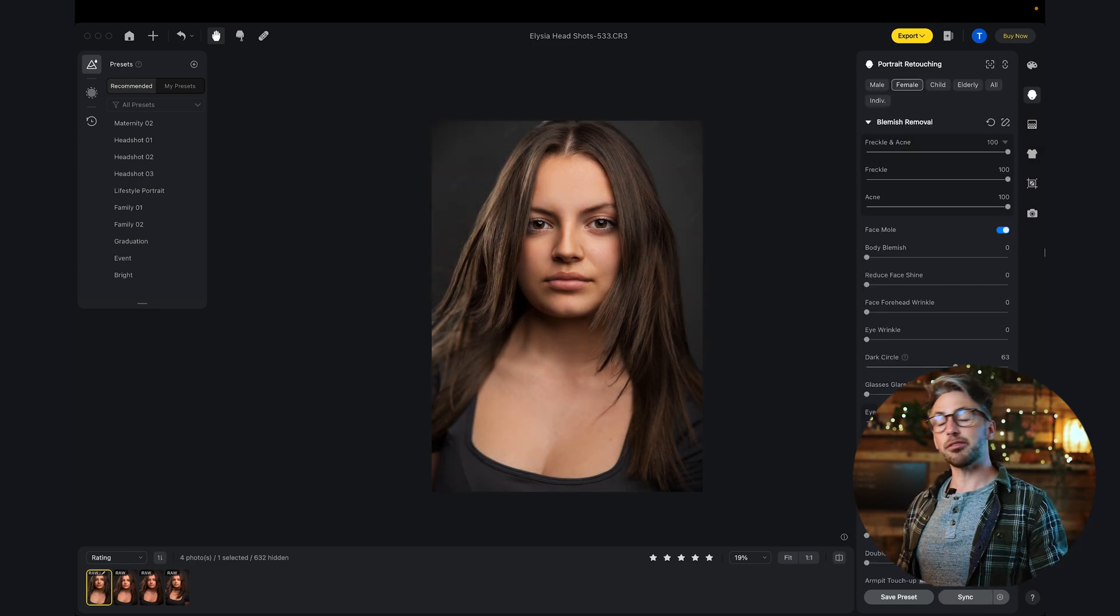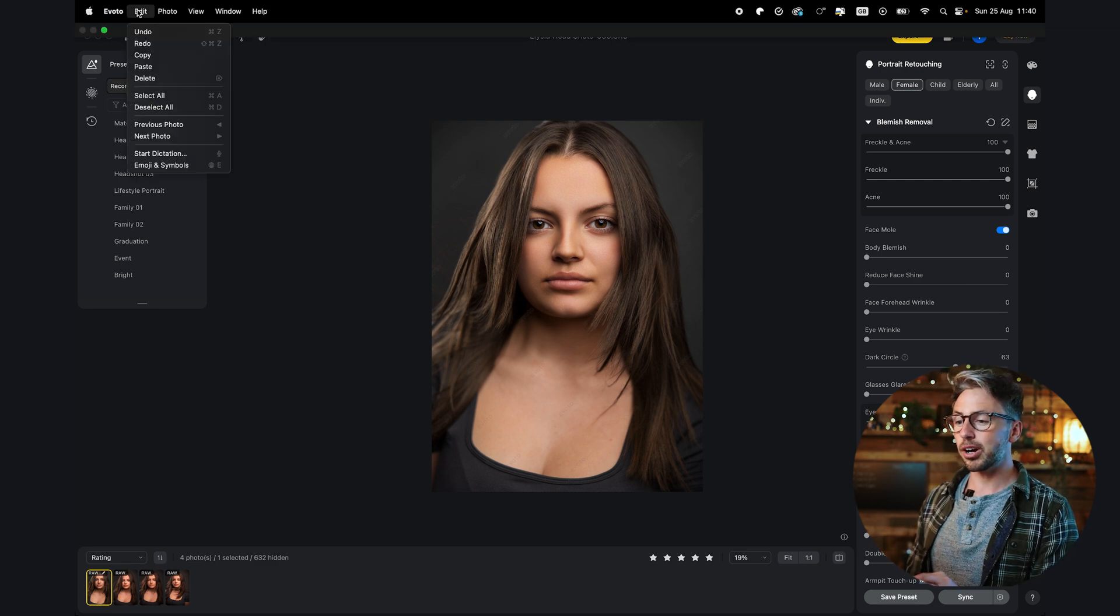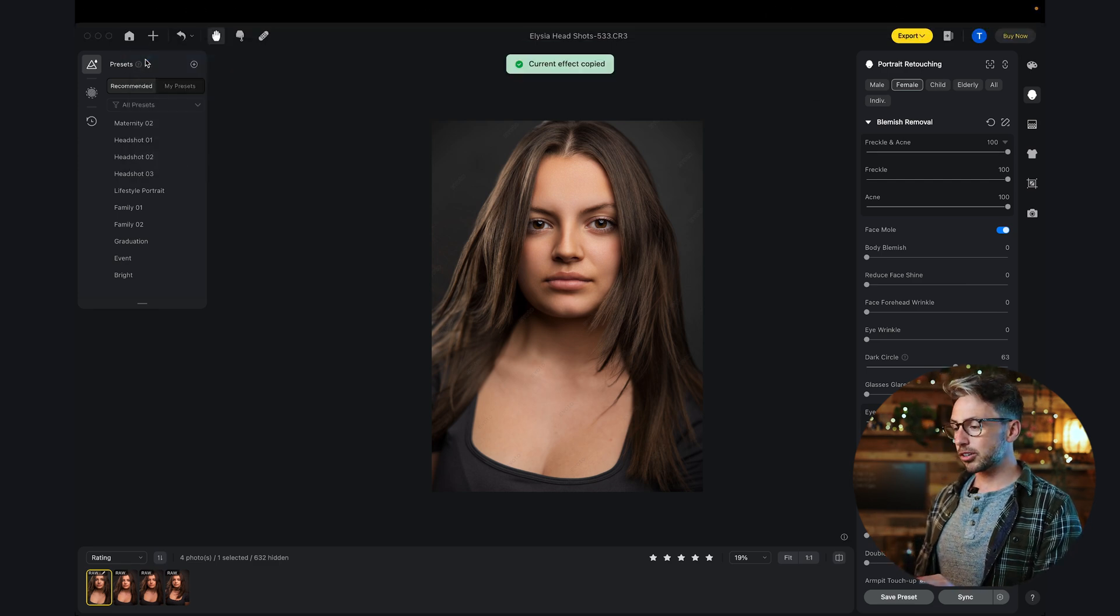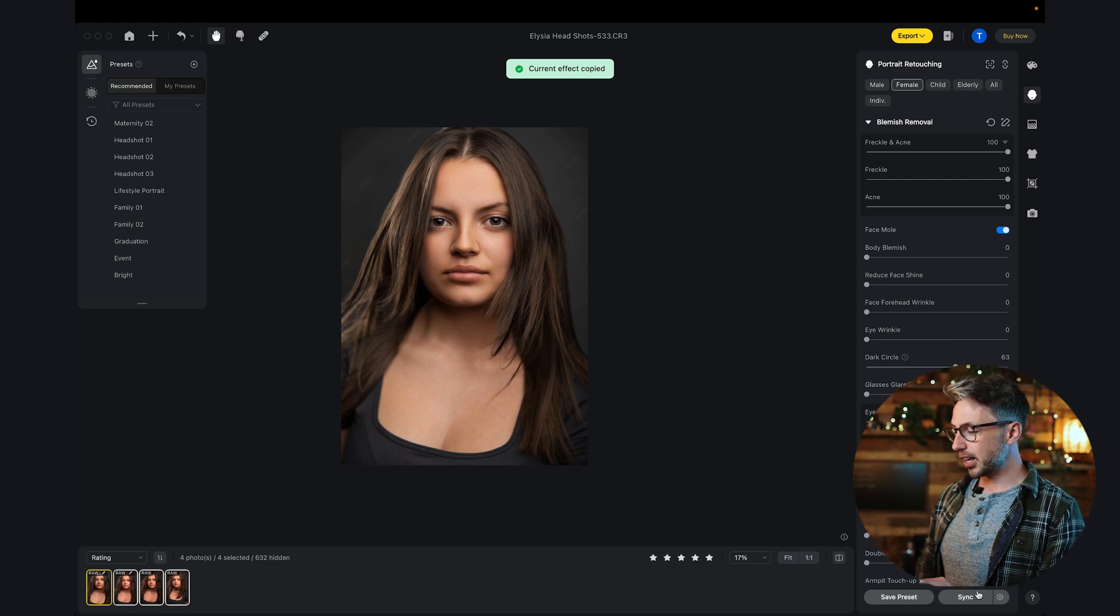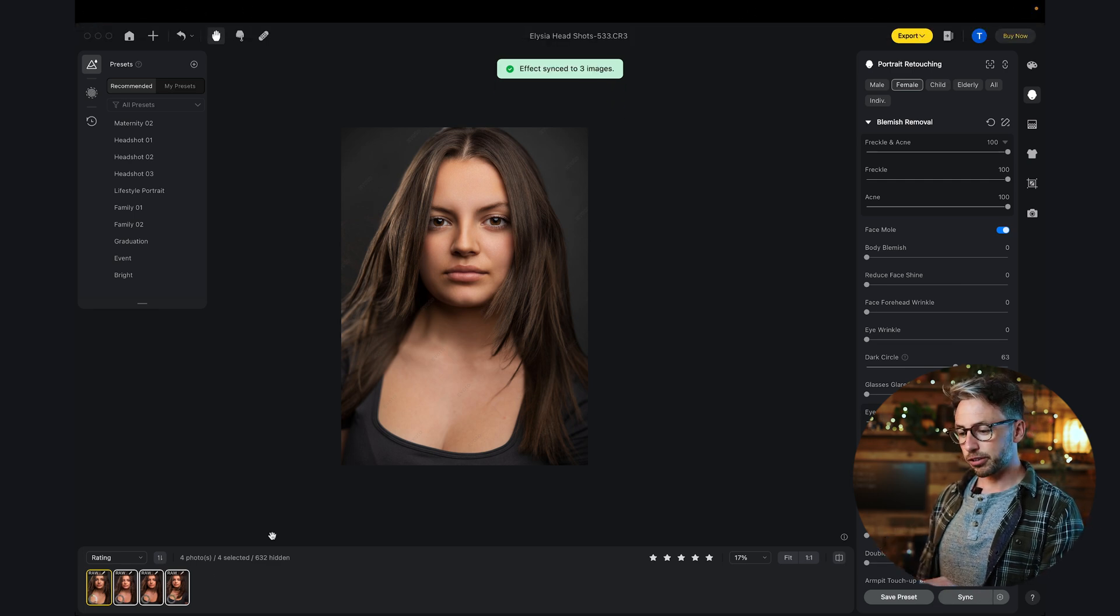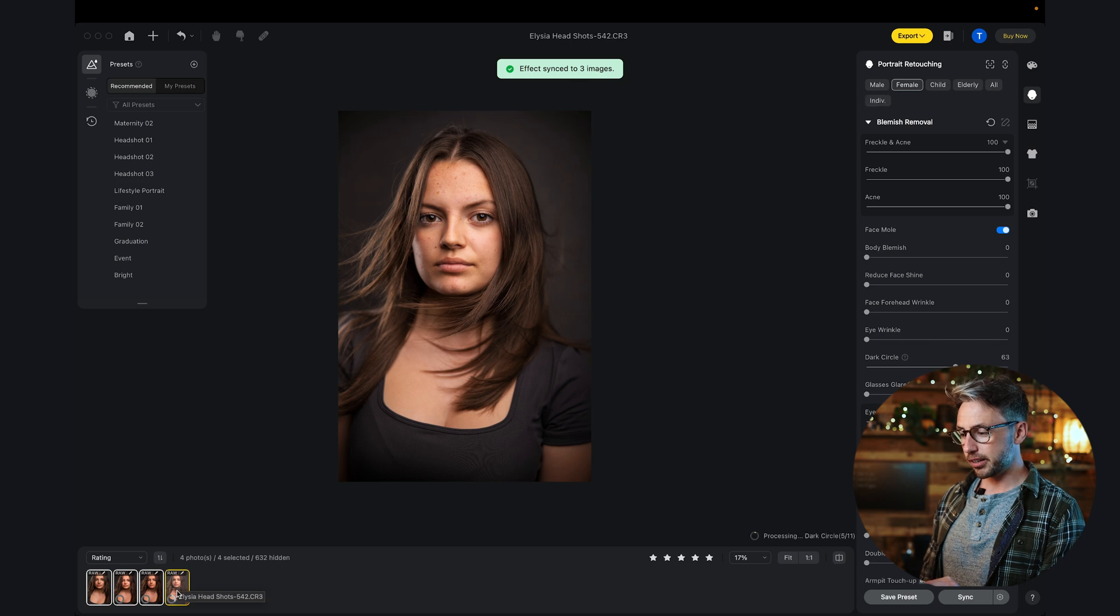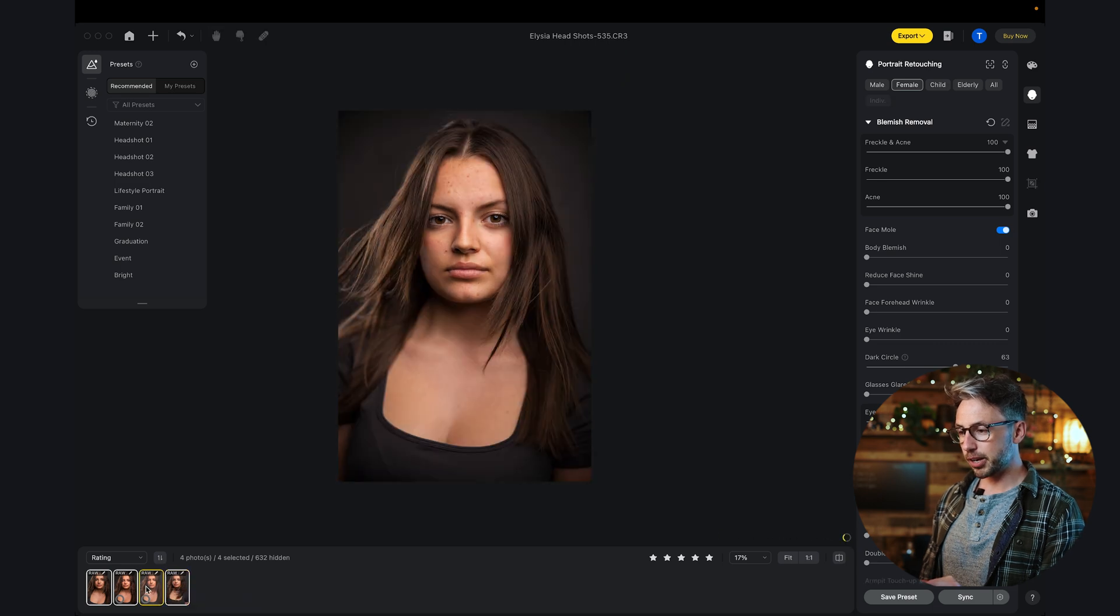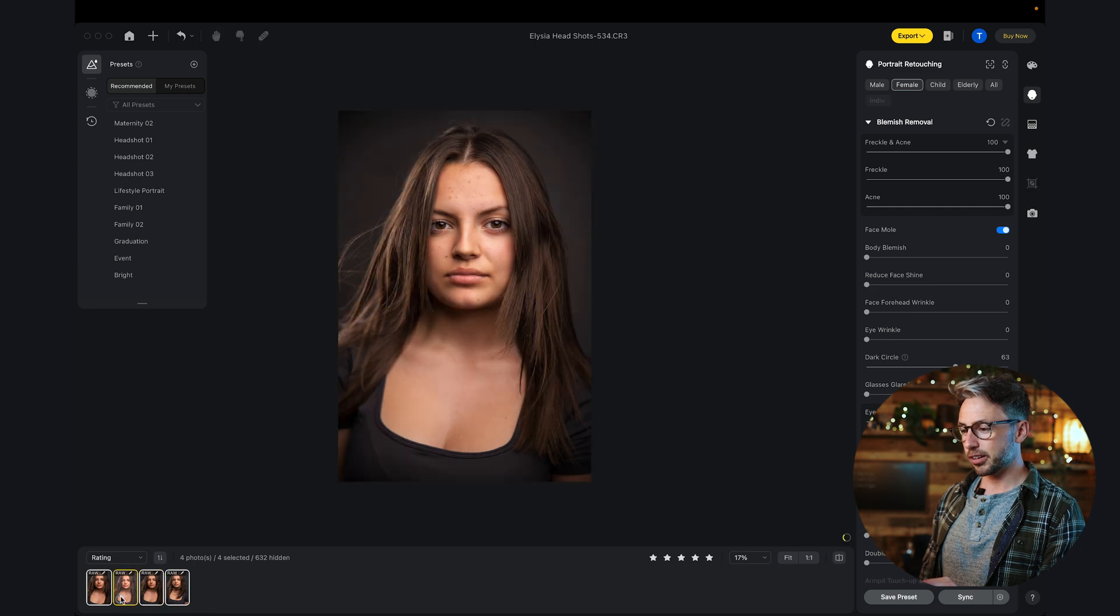Now, if I want to copy everything I've done and apply that to all of the images, that's no problem at all. I can go to edit, copy, and I can highlight all of the ones down here and go to sync effect, sync to three images. And that's now going to process. And there we go. It's now applying it to all of those images for me.